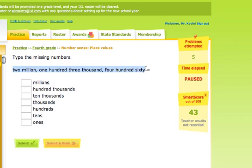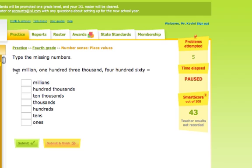We're going to start over here. It tells us that we have two million, so that one's pretty easy. We're going to put a two in the millions place right here.